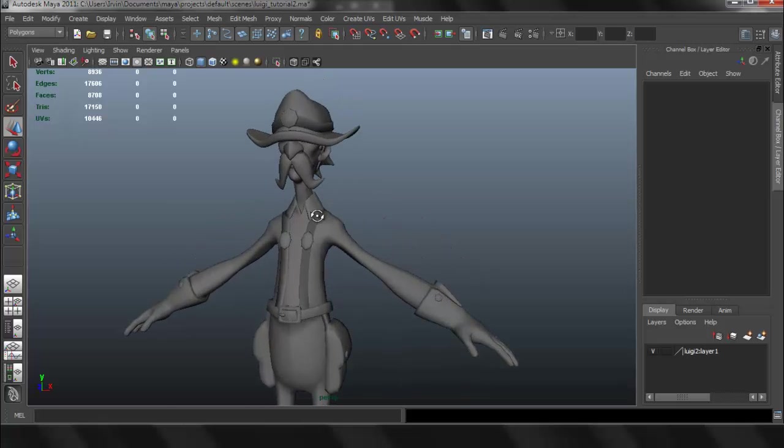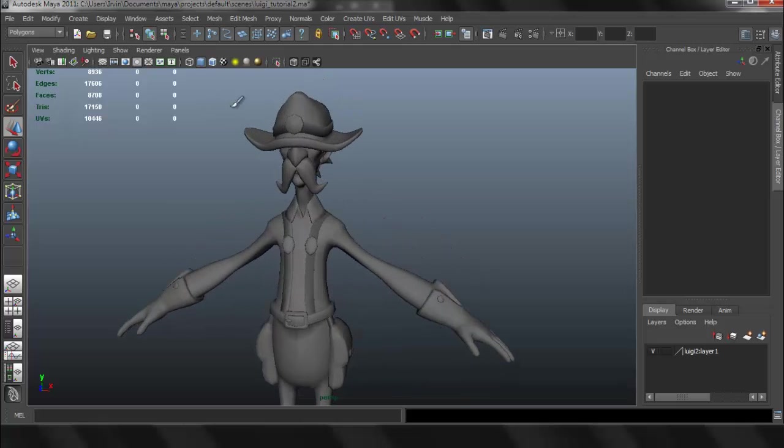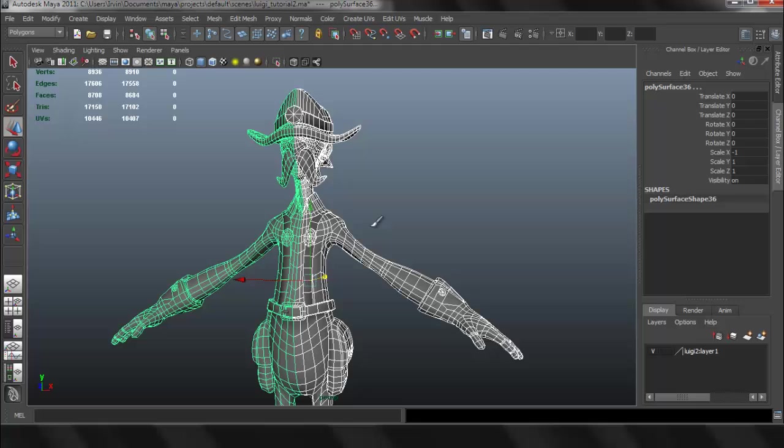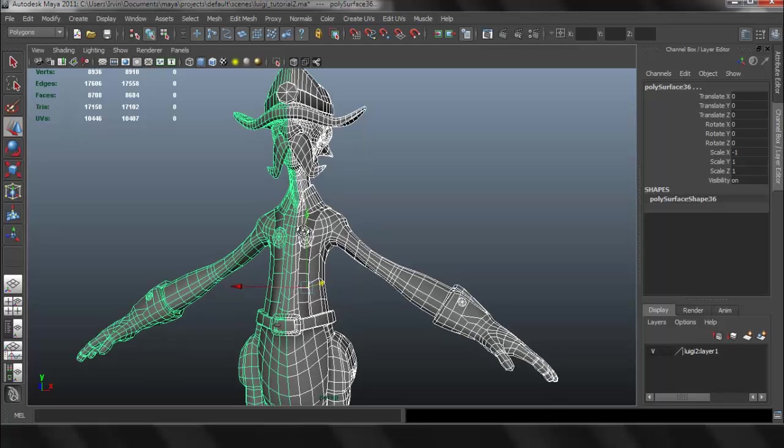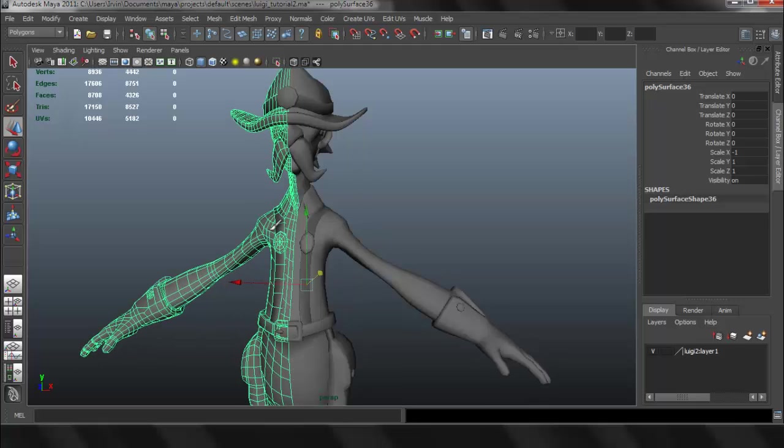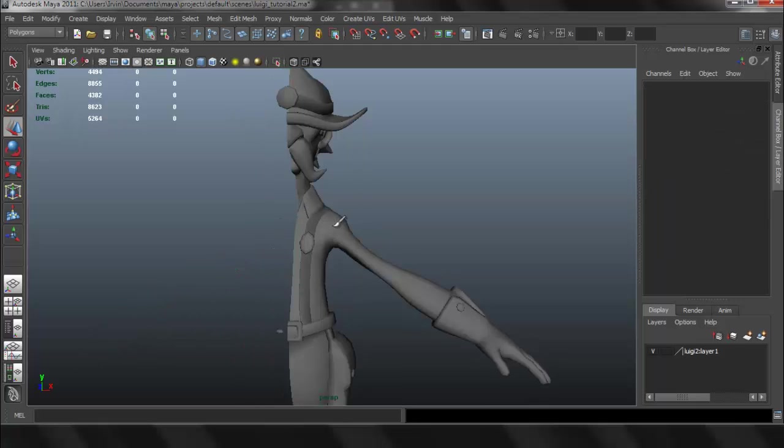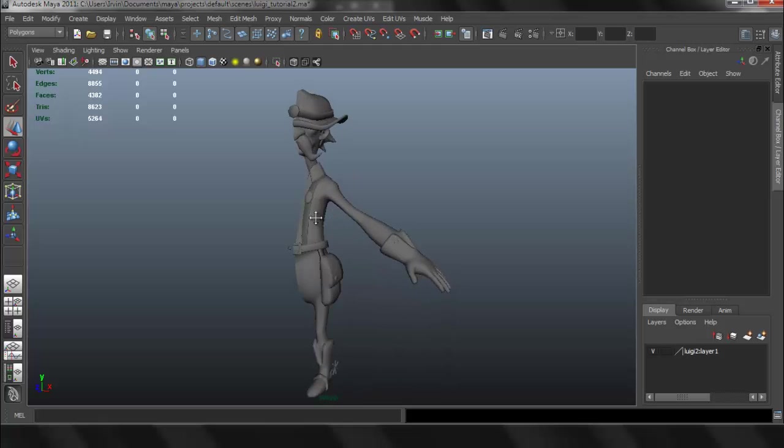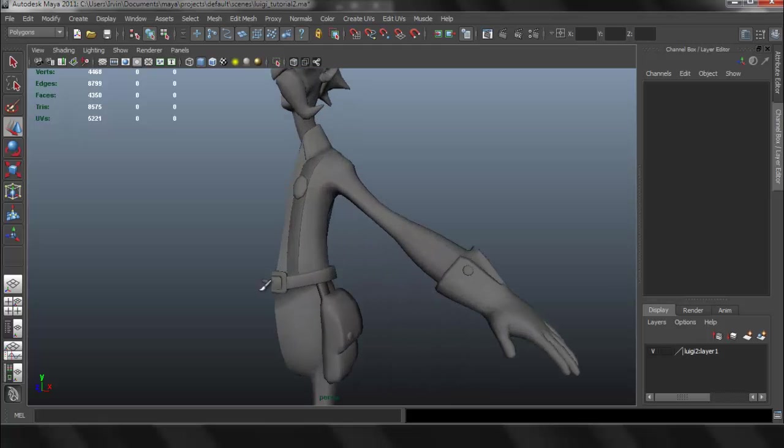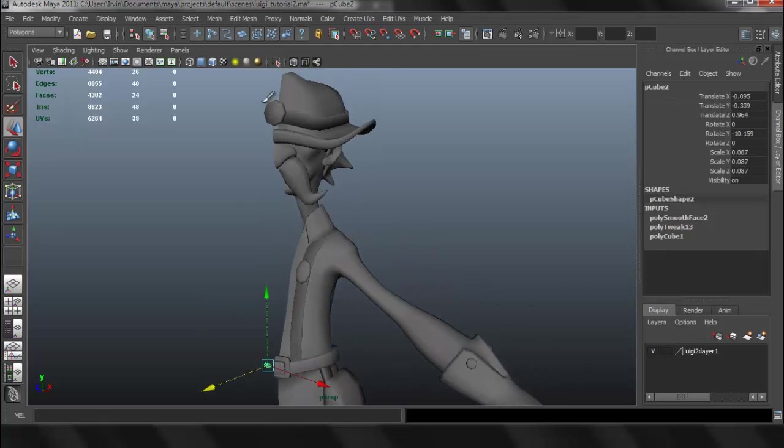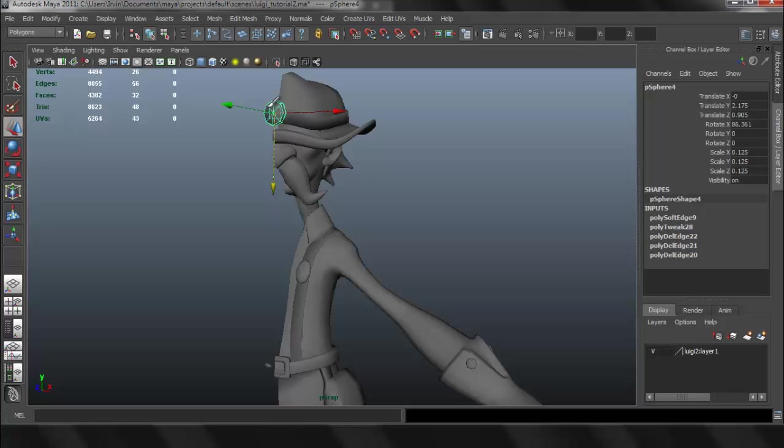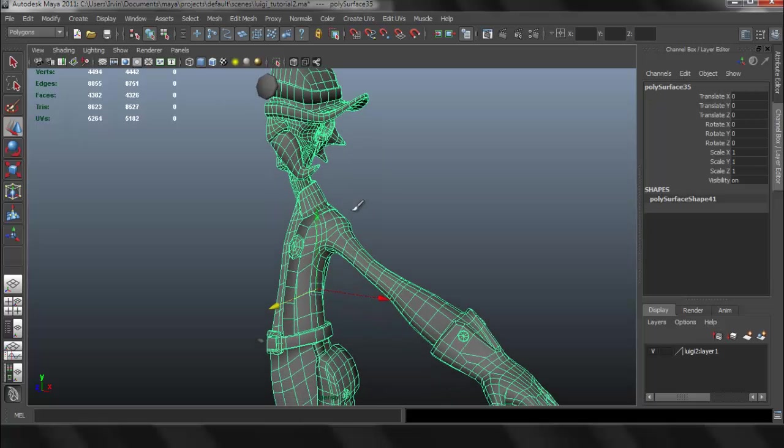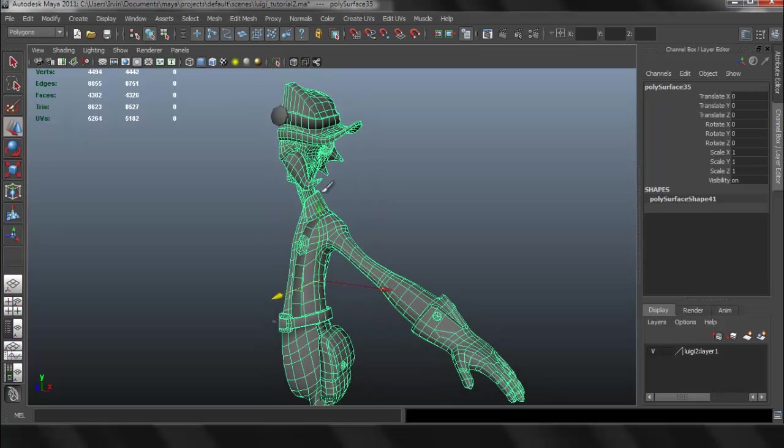As you can see if I select my character, my character is in two pieces right now. I'm going to select one side and erase that, delete it, except for this little piece and that piece. I want that to be one whole piece. So now I have my character.